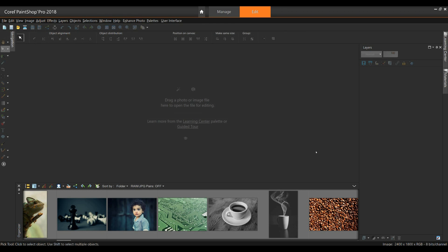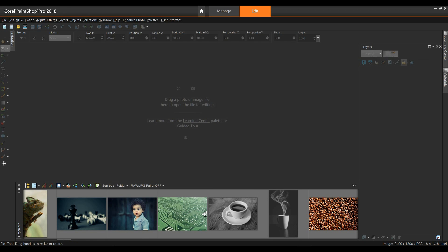If you have not yet downloaded this free template, you can find the link in the tutorial description. Once you have the file, open it in Paint Shop Pro.